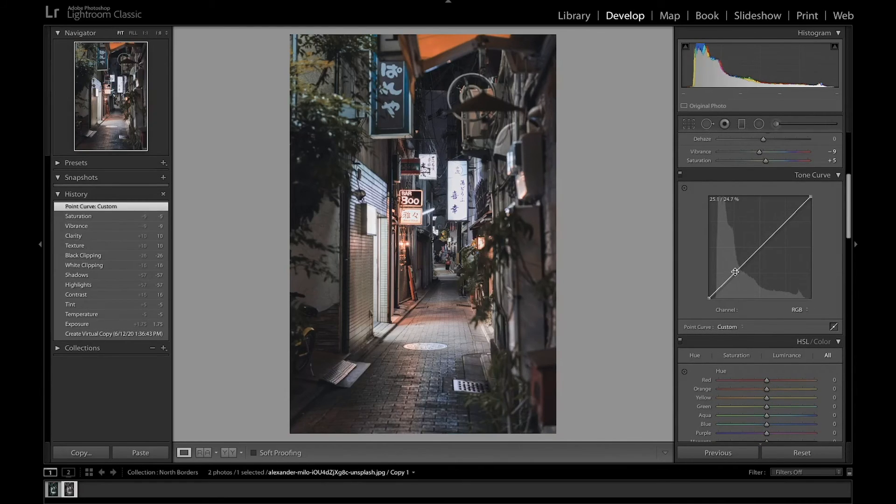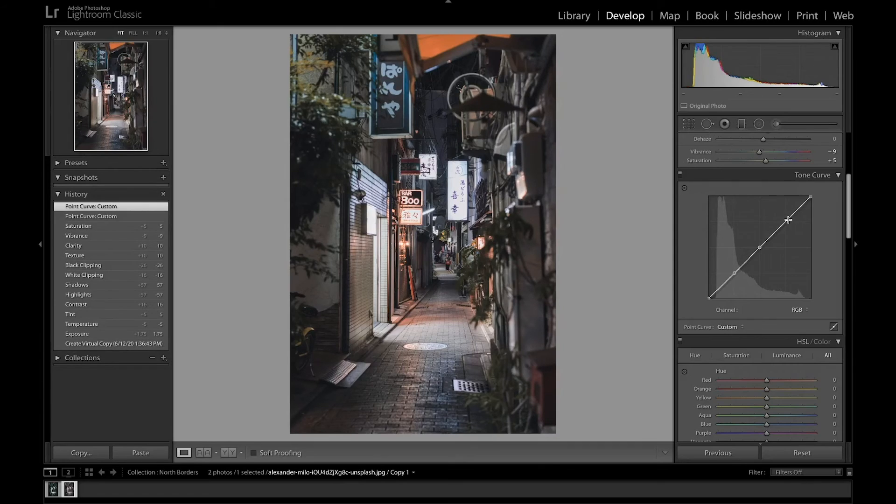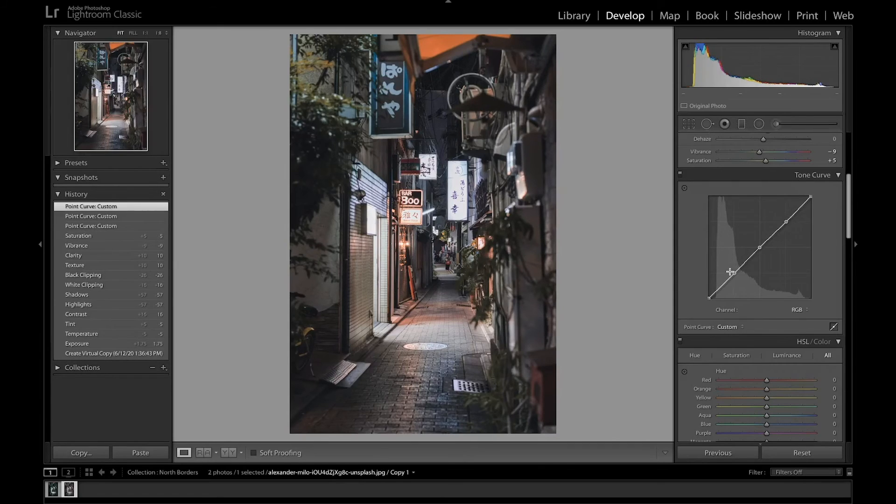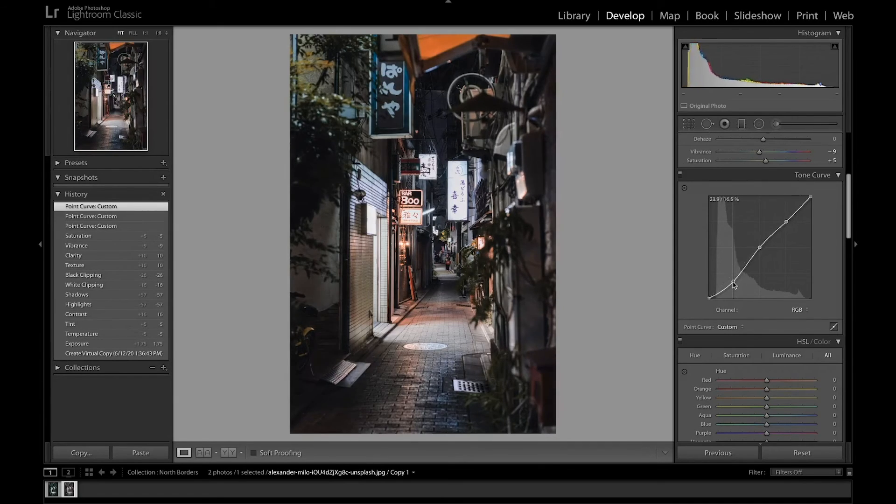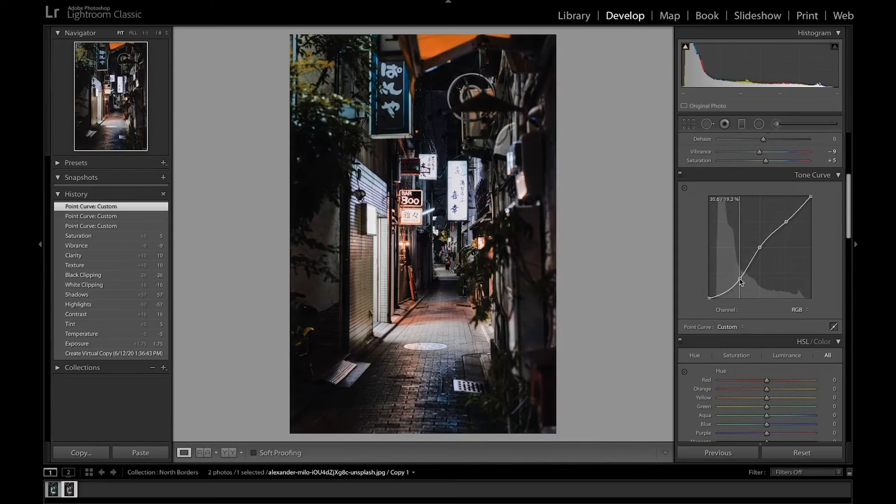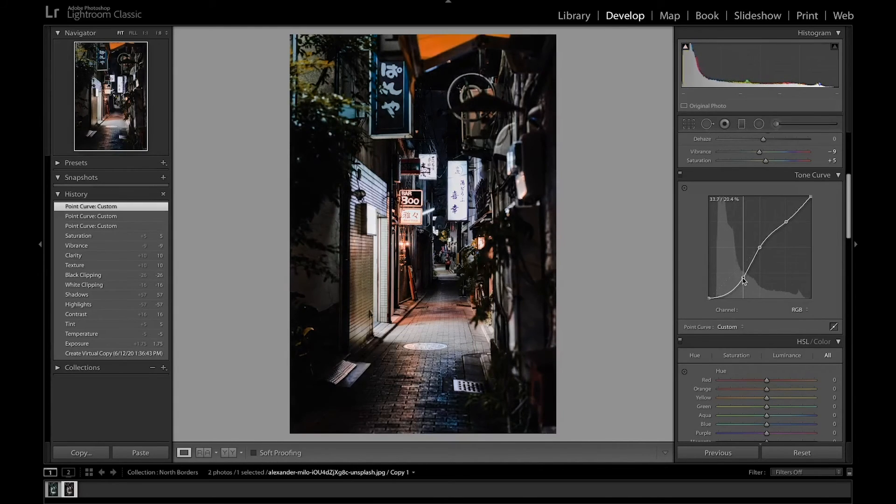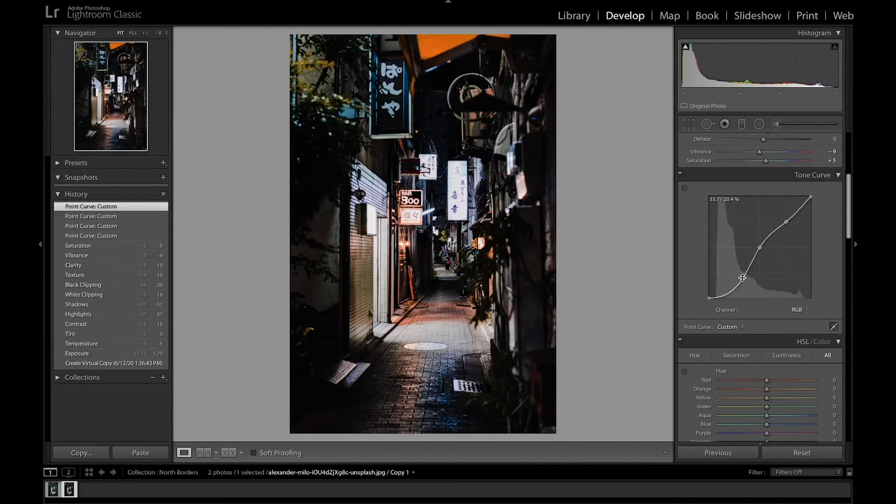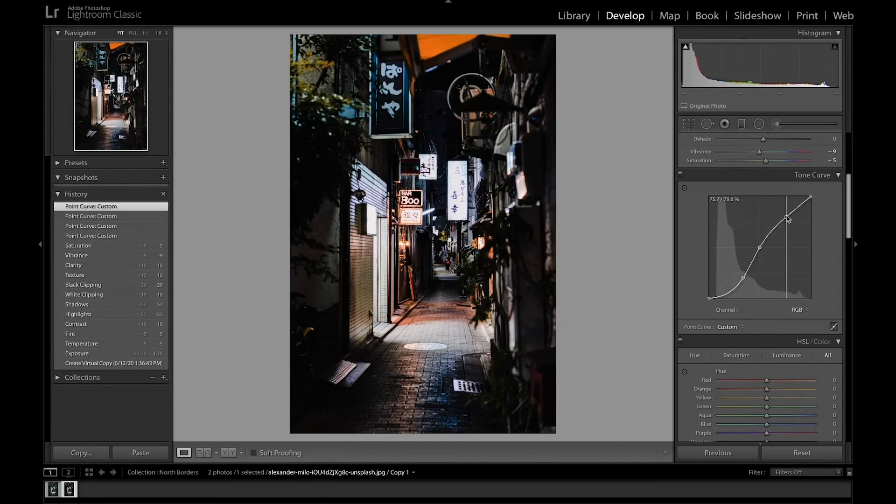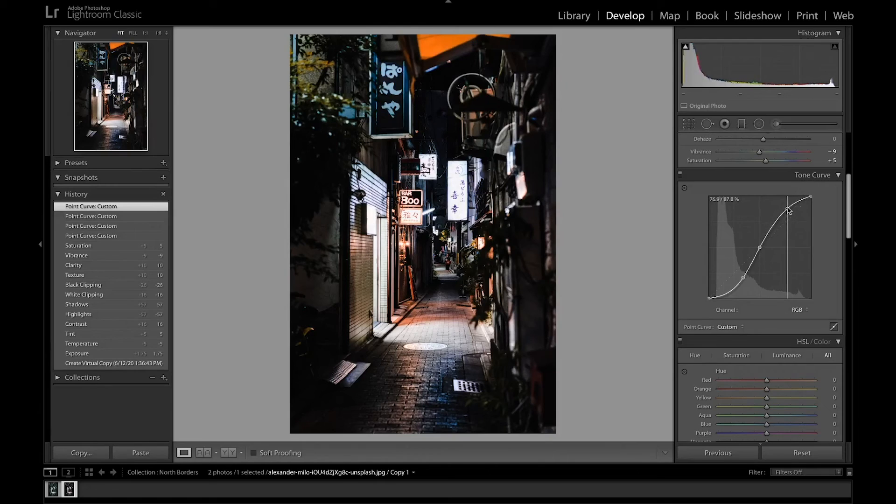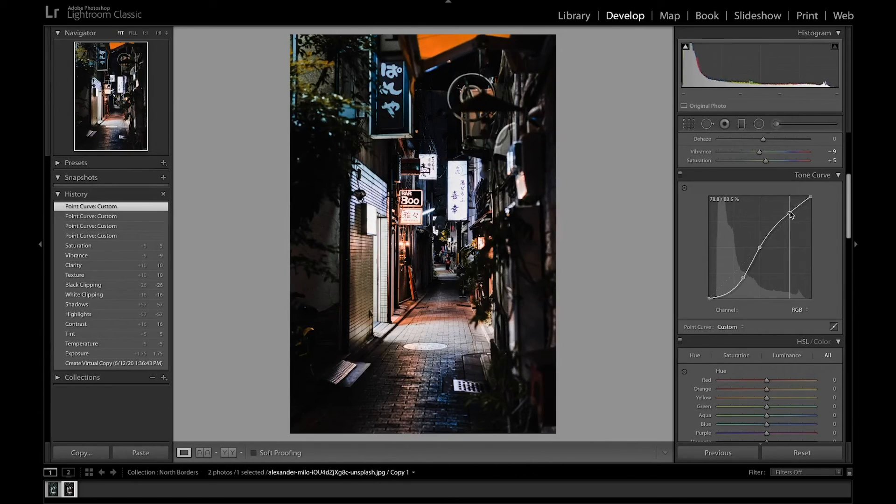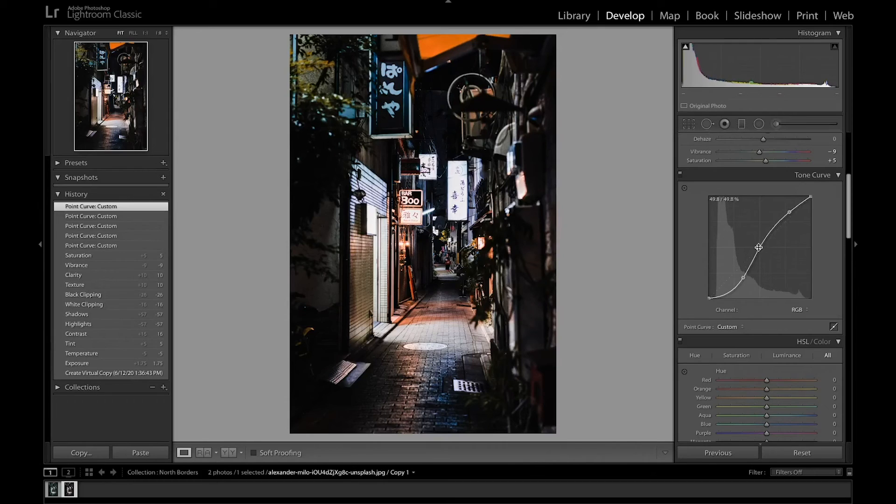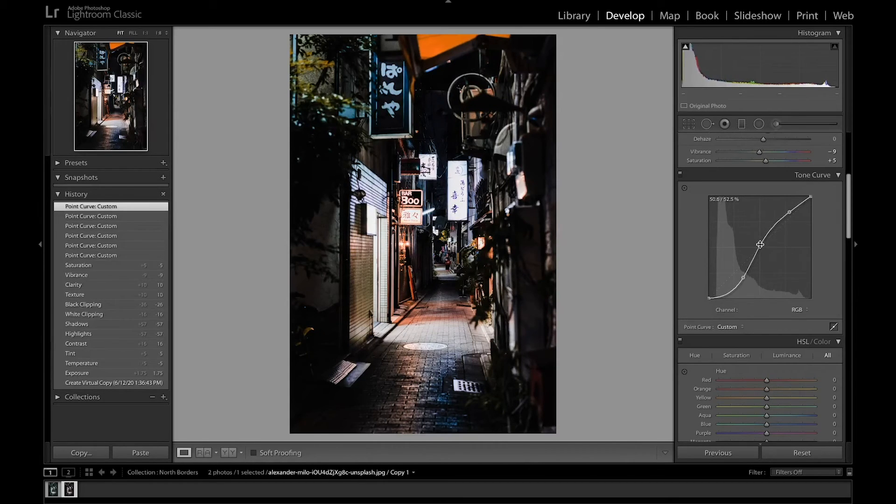And so we're going to make three points. We'll move the shadows down a little bit over to this side. So you can see we made that significantly darker. And also bring up the highlights a little bit. I'll move this slightly.